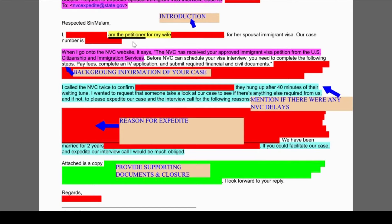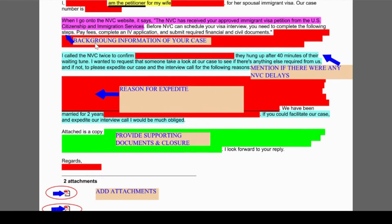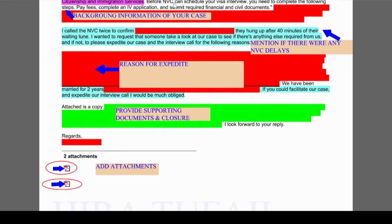The first paragraph should be an introduction — the petitioner should ideally be writing it for the person they are sponsoring, in this case the wife, and you should mention your case number. In the second paragraph, you're supposed to give a little background information about your case: when you started it, how much time has passed, and a summary of everything in a small paragraph.